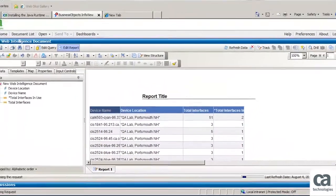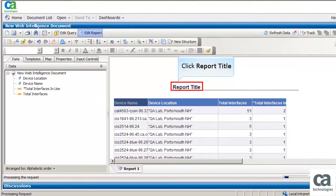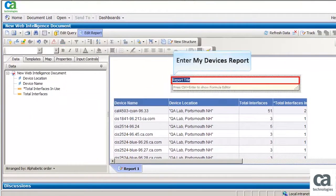The report is displayed. Click Report Title to change the title. Enter my device's report.